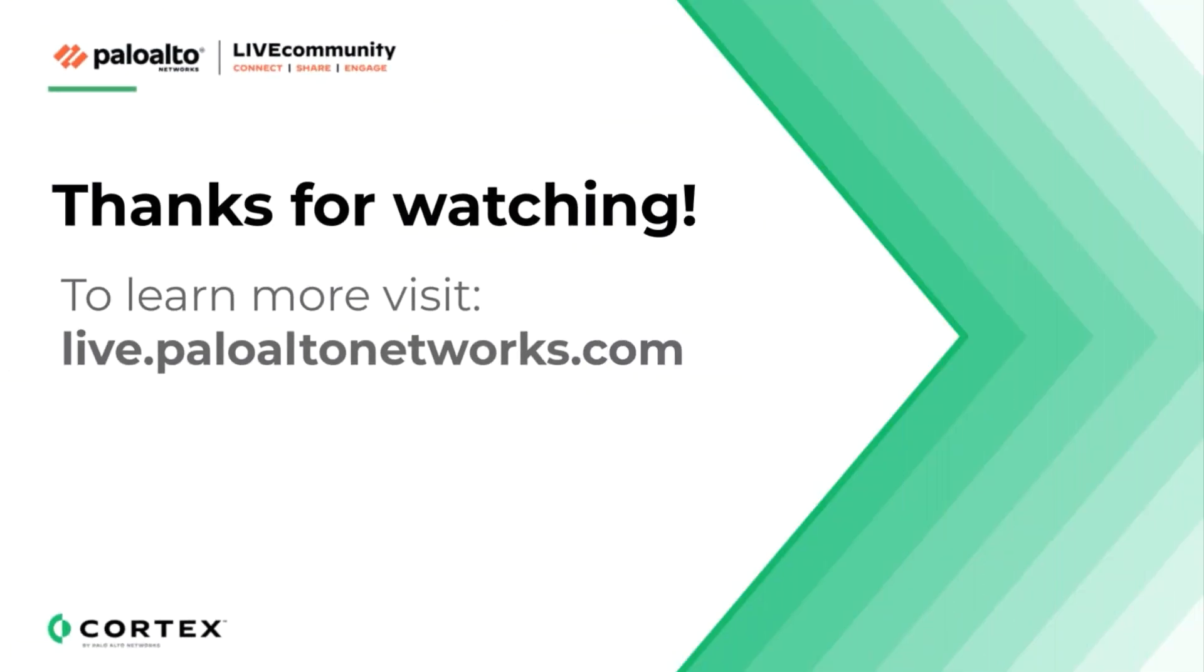Thank you, Brad, for that excellent demonstration. As always, we welcome all questions and comments below. If you enjoyed watching this video, then please hit that like button and subscribe to be notified of all the new videos coming from the live community. Thanks again and have a great day!